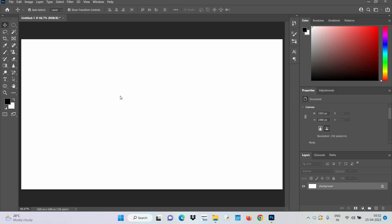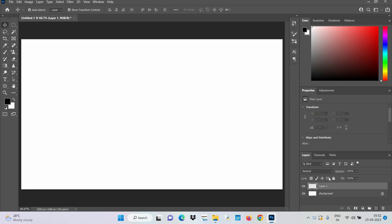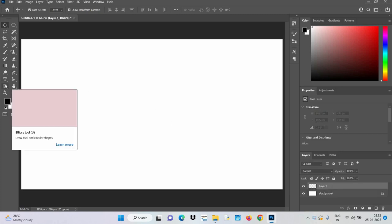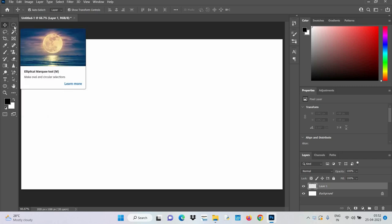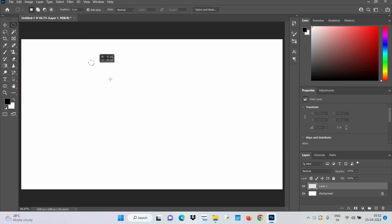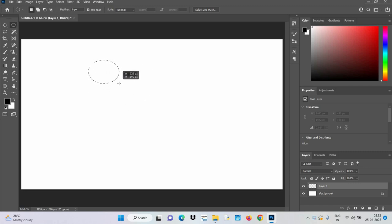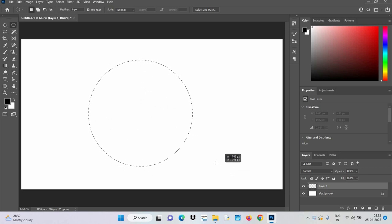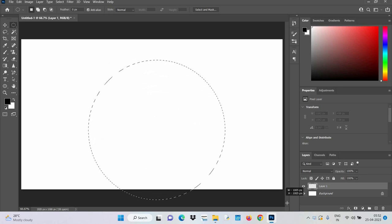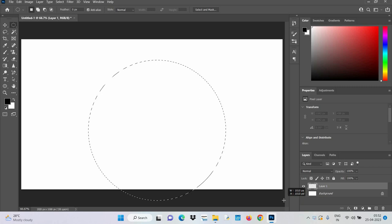Hey guys, I'm Noel and this is my first Photoshop video. Here I'll be showing you how to create a simple clock. First we need a new layer, so let's click here. Now there are two ways to start this — either by using the shape tool or marquee tool. Let's use the marquee tool. Normally this is an ellipse tool but to make it a circle we can just hold shift, as you can see the width and height are the same. This should be a good size.